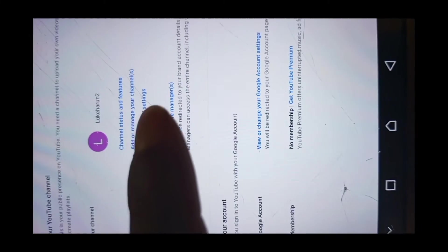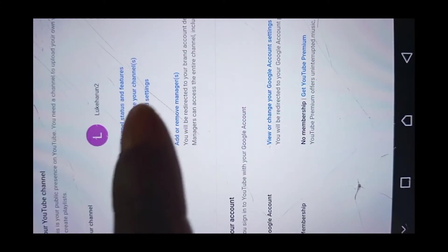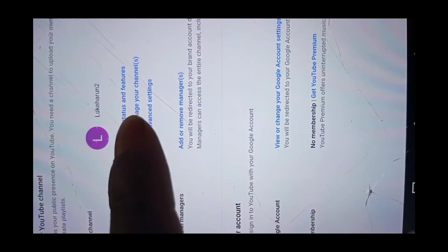And then you come here. Let me enlarge this page so that it can be visible enough. Good. There we are. So you will click add or manage your channel.